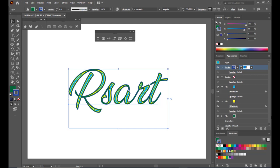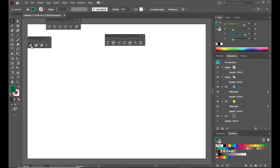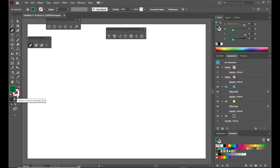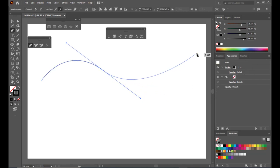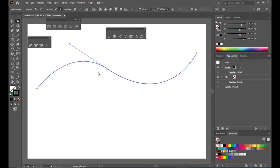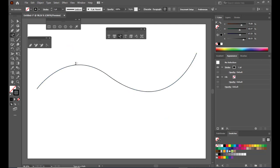Next we have the Type on a Path tool. We can put text on a path using this tool. I will create a path first — select the pen tool, make sure the stroke is active, turn off the fill, and give it a black color. We will now create a path with the pen tool and adjust it a little bit. Then we will select the Type on a Path tool and click on this path. The moment you see the curved dotted cursor, just click on the path.